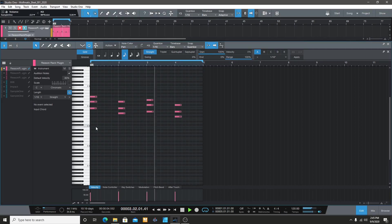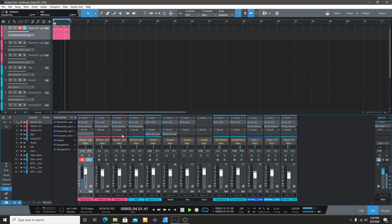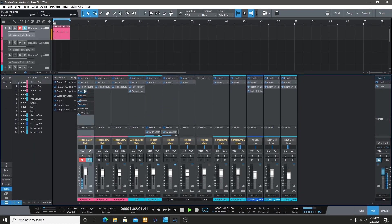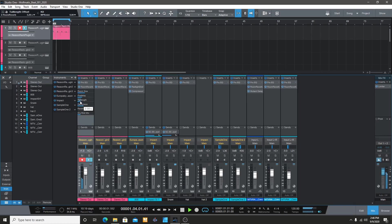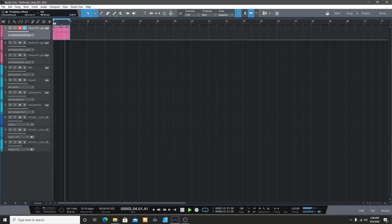I start with the Guitarist VST from Reason. I came up with a chord and added some effects to it. For the effects, it's just the EQ and the reverb.